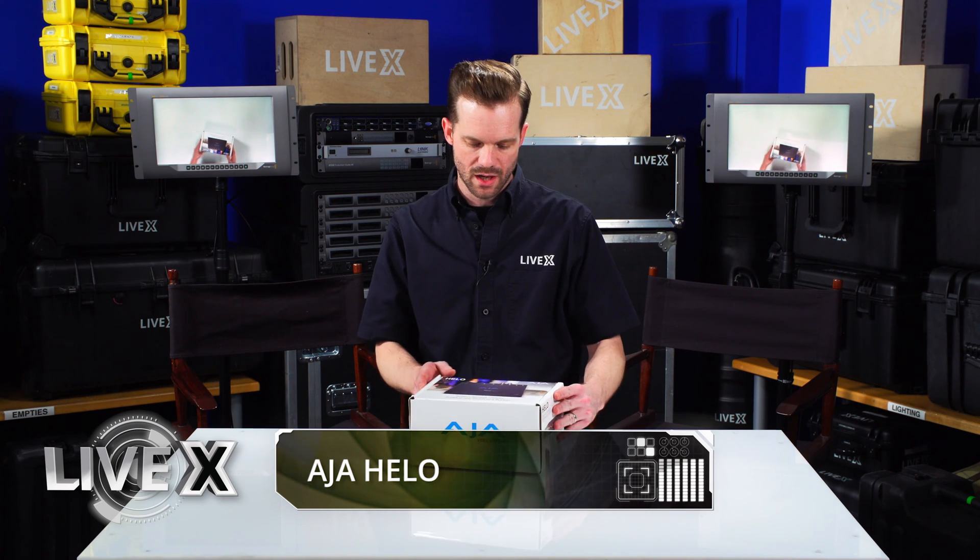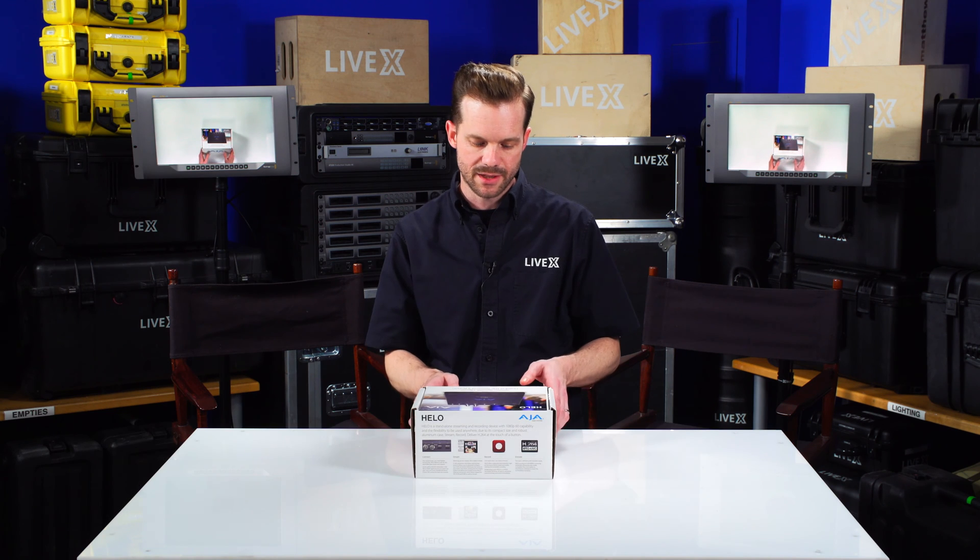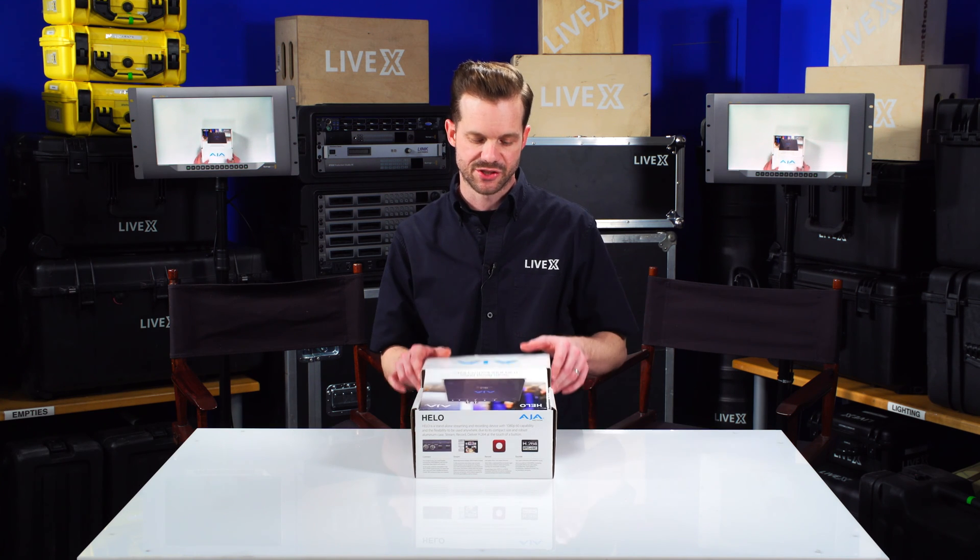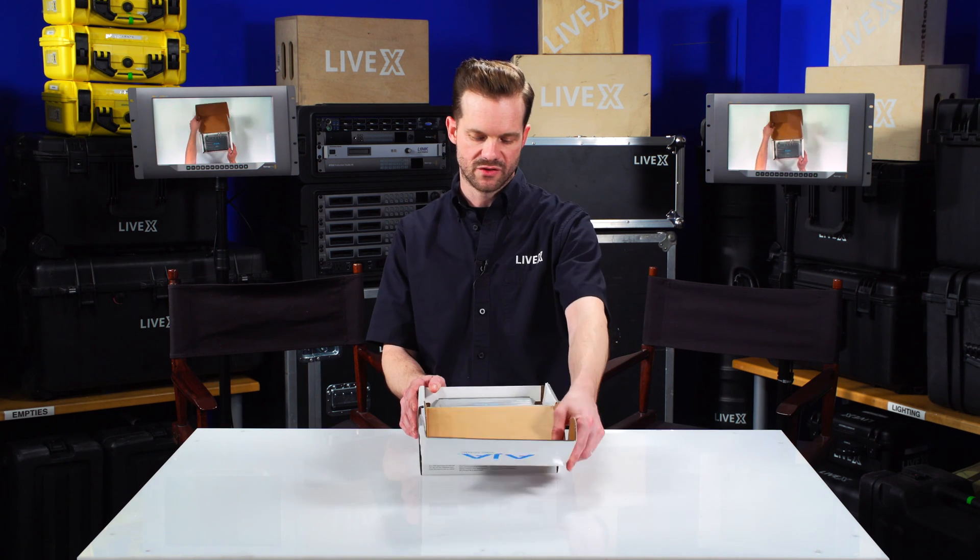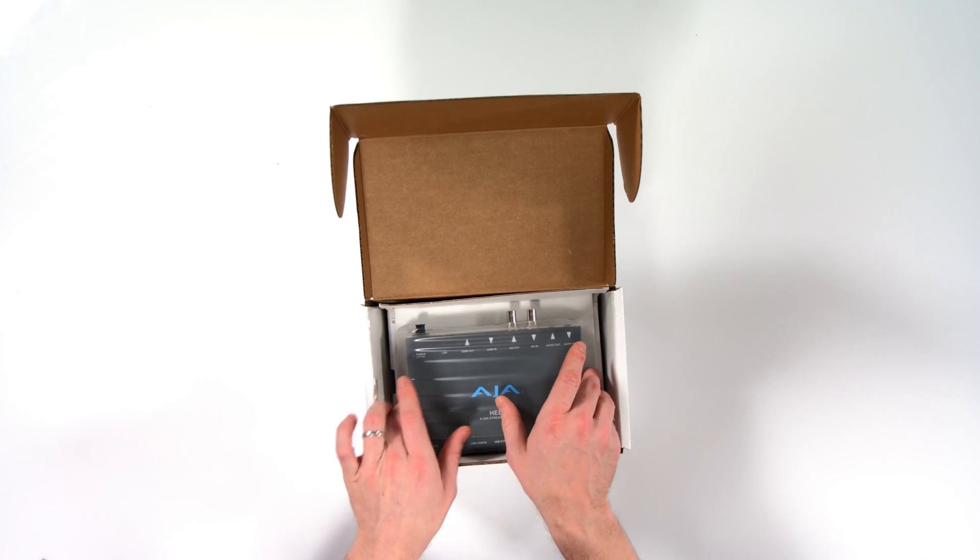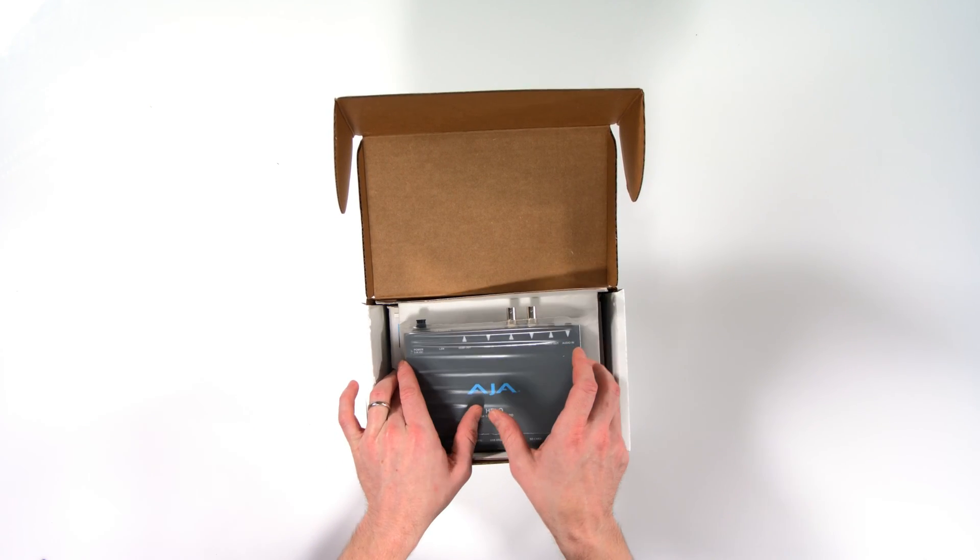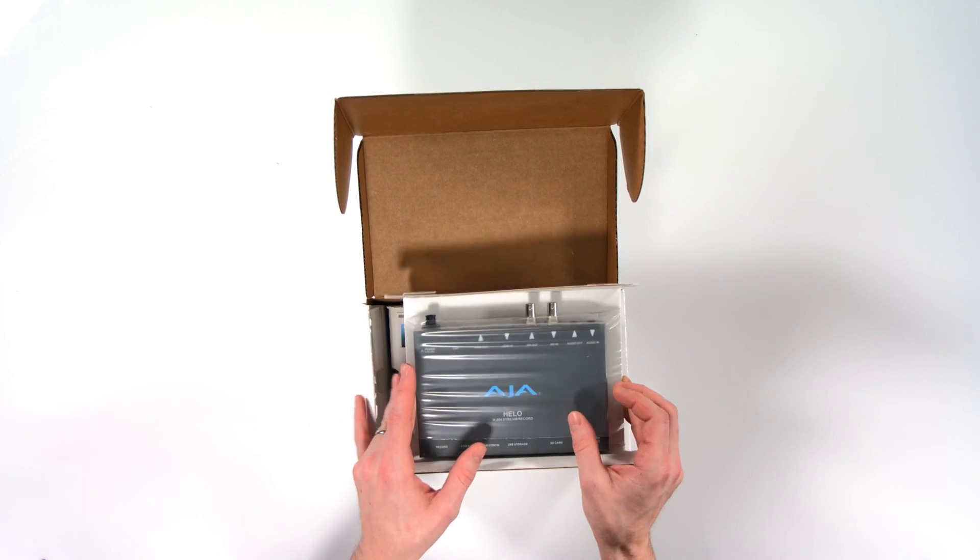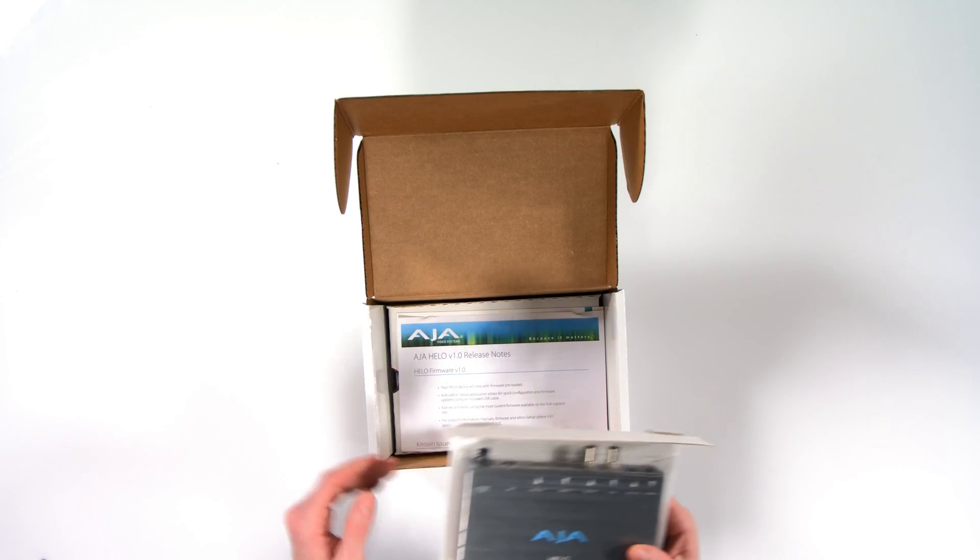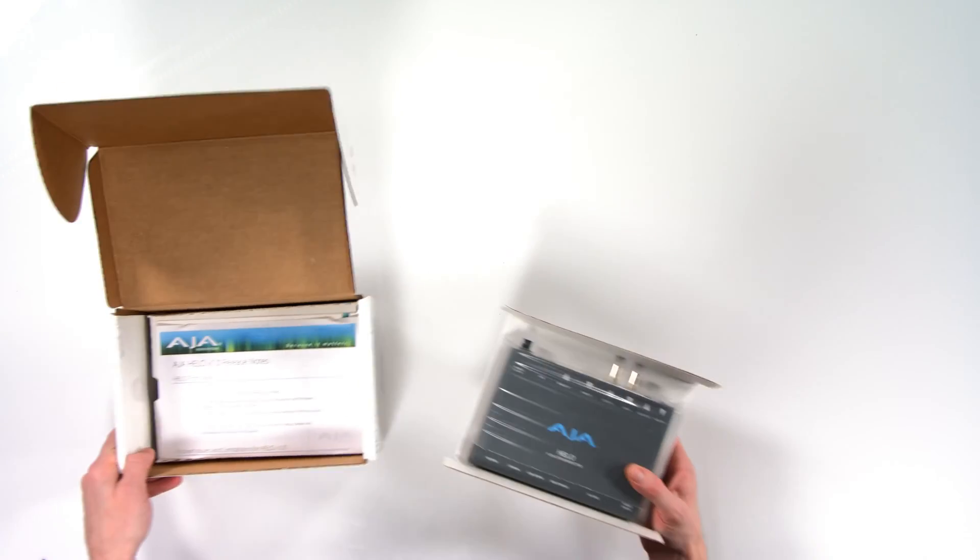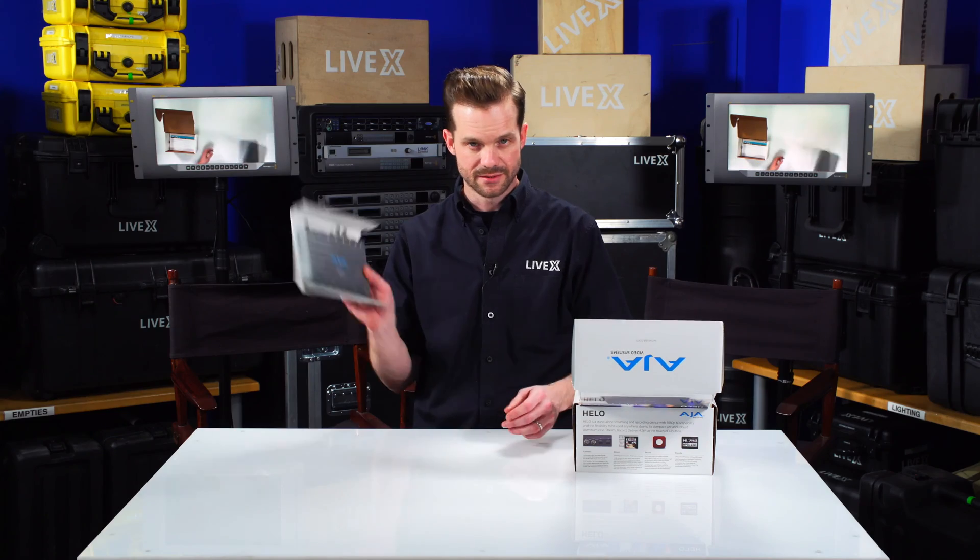Now the Helo was one of the most exciting products that we saw at NAB last year and it took us forever to get it even though we pre-ordered it as soon as possible. But it's finally here. It has arrived. This is it.